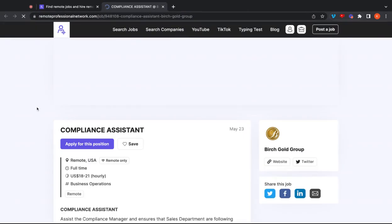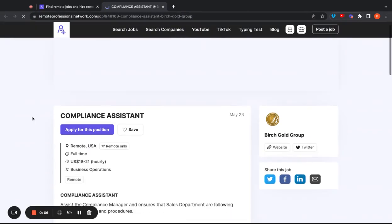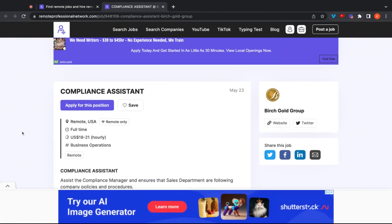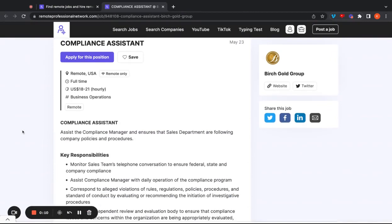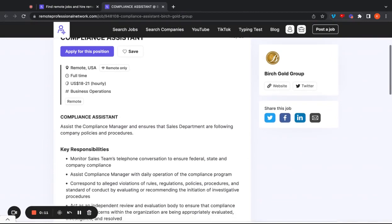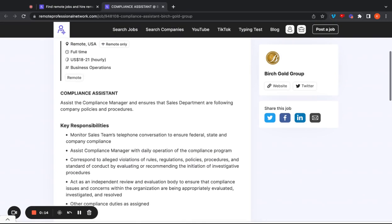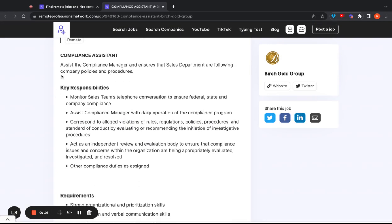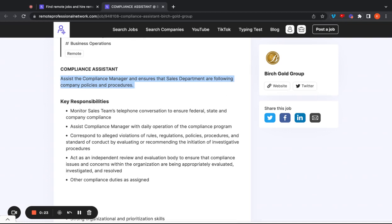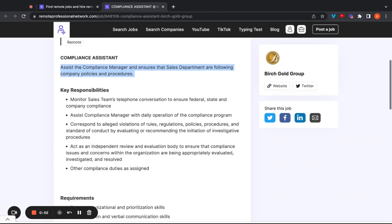This next job opening is going to be a compliance assistant with Birch Gold. This position is going to be a full-time remote job in the United States that's going to pay $18 to $21 per hour. In this position, you're going to assist the compliance manager and ensure that the sales department are following company policies and procedures. You're going to monitor the sales team's telephone conversations to ensure that federal, state, and company compliance rules and things are met like that. You're going to assist the compliance manager with the daily operation of the compliance program. You're also going to correspond to alleged violations of rules, regulations, policies, and procedures. You're going to act as an independent review, an evaluation body to ensure that compliance issues and concerns within the organization are evaluated, investigated, and resolved. And there are going to be a few other duties as well.